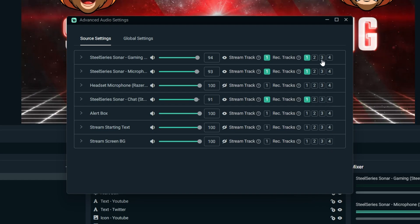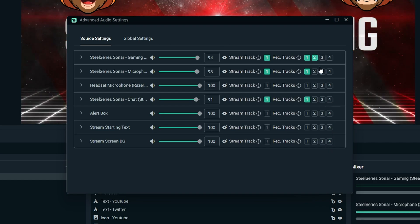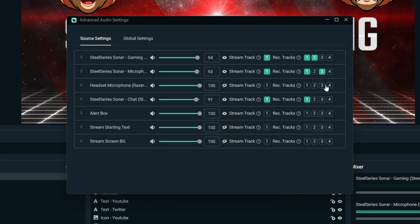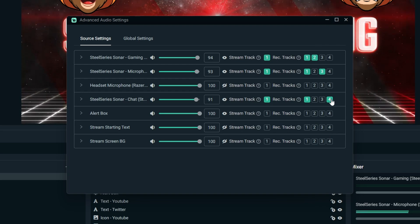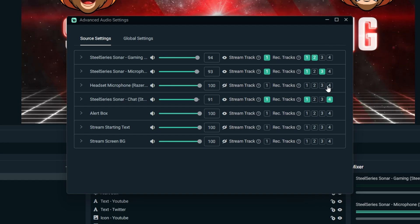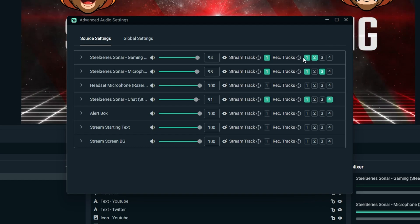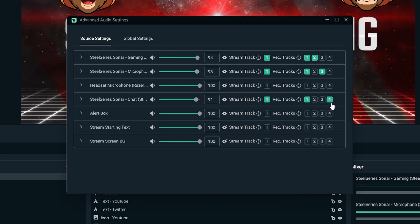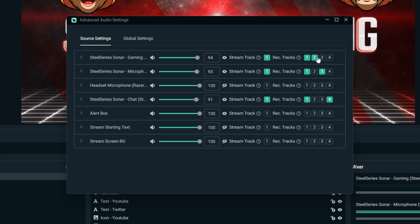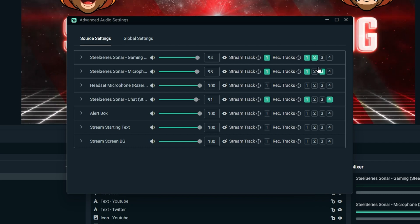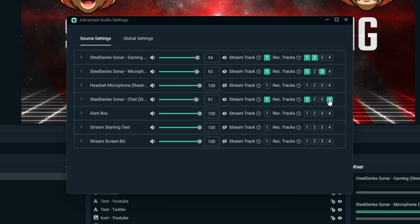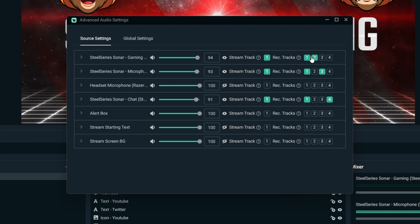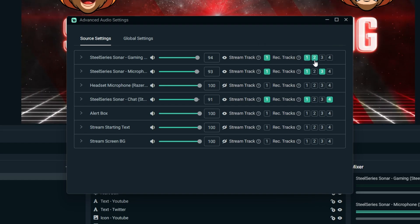For example, we can have track two will be gaming, track three will be our microphone, and track four will be our chat sounds. What this allows you to do is to record four different audio tracks with your video. So if you're capturing clips while you're playing games, you'll then have multiple different audio tracks in here and they will be clean sound.